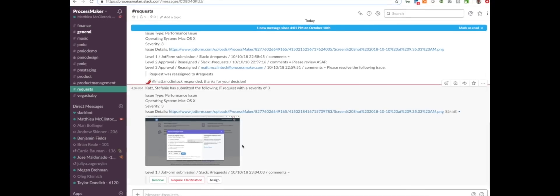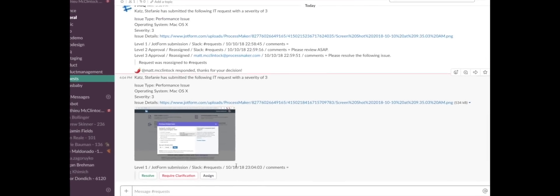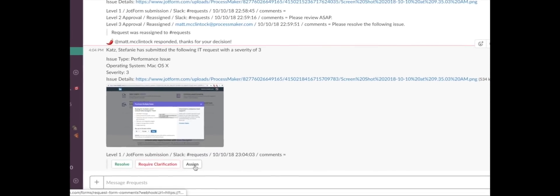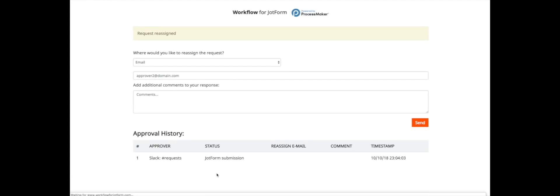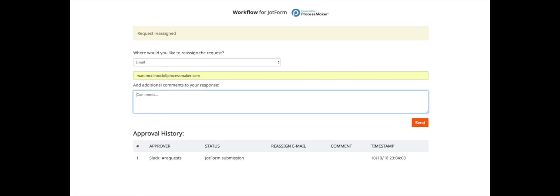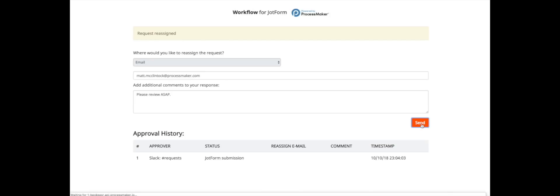Once her JotForm is submitted, the workflow begins and triggers a notification in Slack to the entire IT department. The head of IT assigns the issue to Matt, who manages the support team, and asks him to review the request.